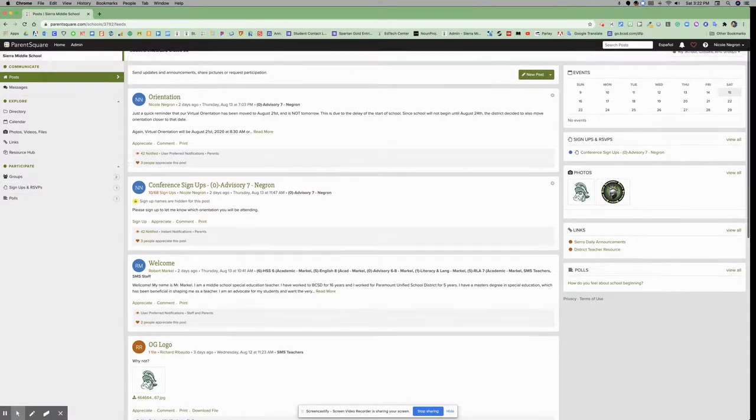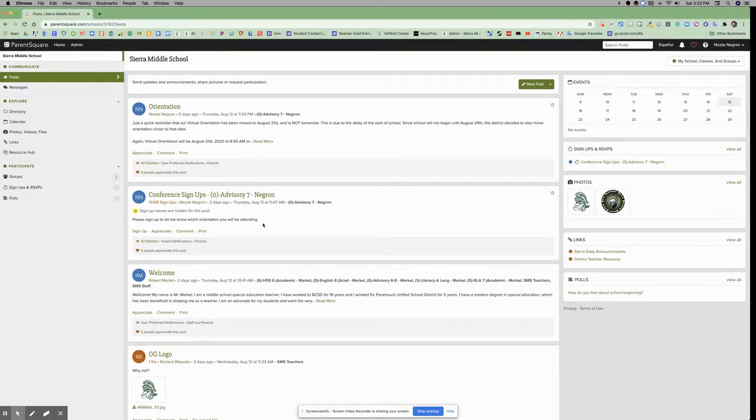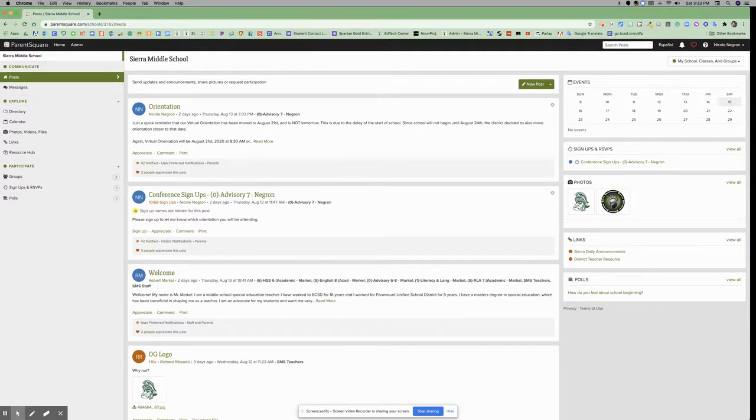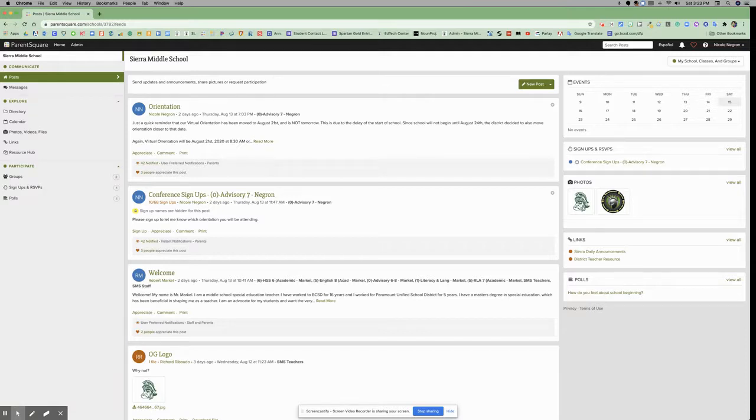In the middle of your dashboard, you have your thread of posts. This is where you'll see any posts shared with staff and parents. If you've created posts, you'll see them here.